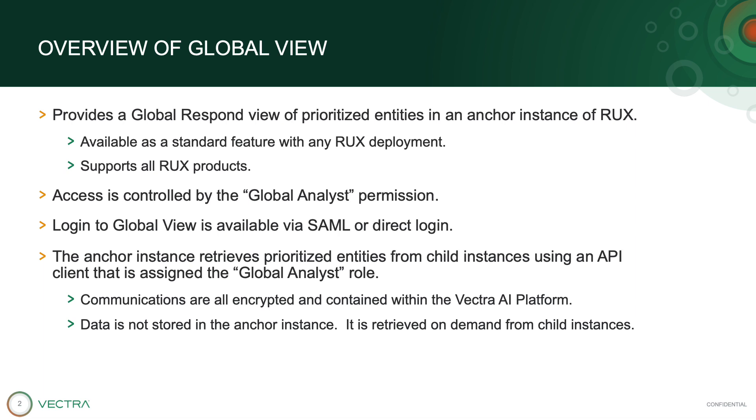Once your RUX instances are enabled for GlobalView and API clients with the Global Analyst role are created, the Anchor instance uses those API clients to retrieve prioritized entities from child instances. No new firewall rules are required, and child instance data is not stored in the Anchor instance. Data is retrieved from the child instances on demand, and all communications are encrypted and contained within the Vectra AI platform.